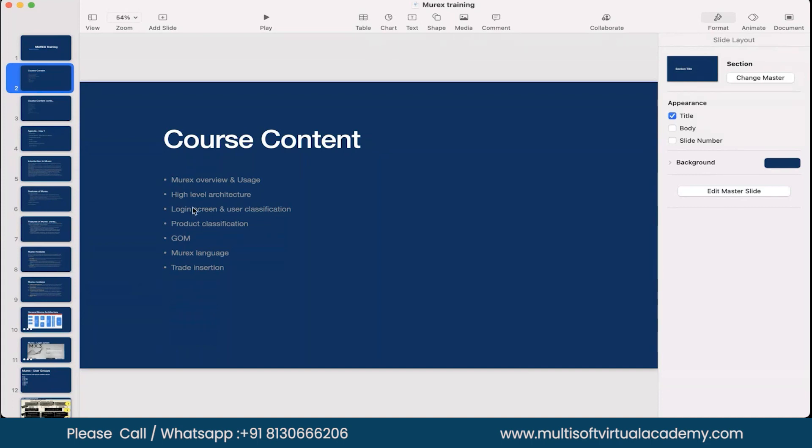Login screen and user classifications, product classifications, GOM. So this login screen user classification will anyways will cover as part of the GOM module only.